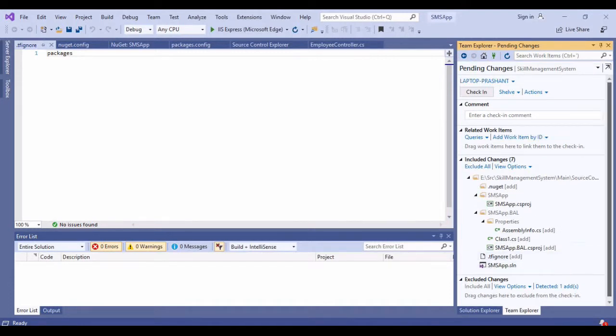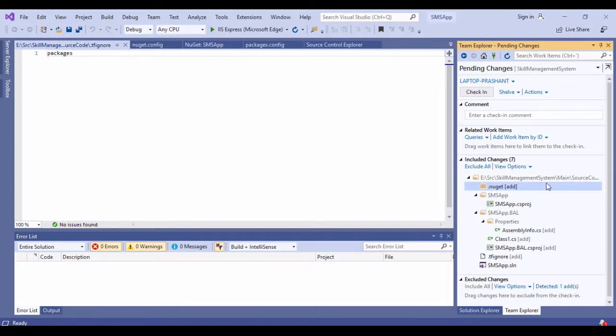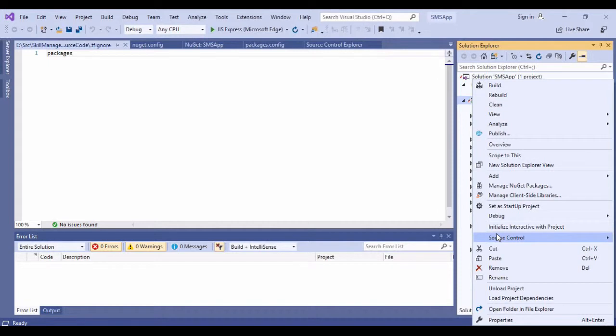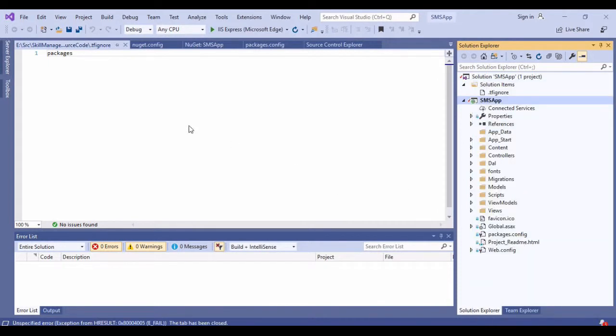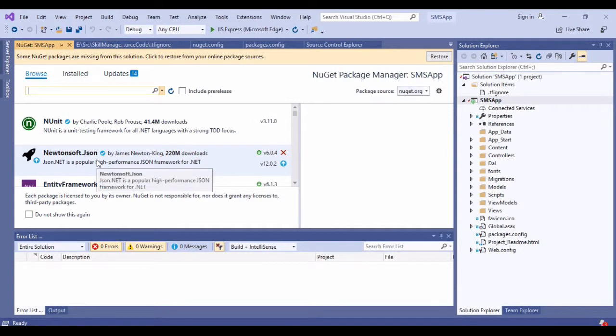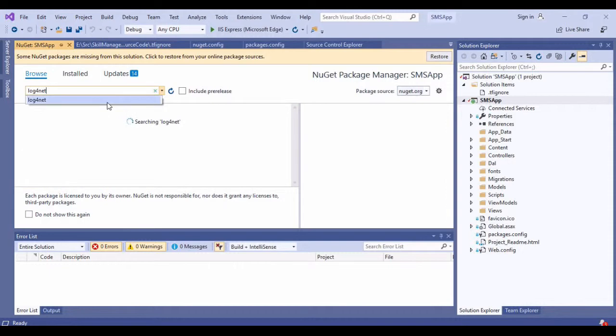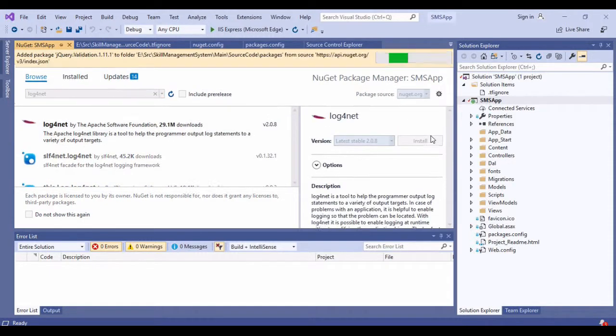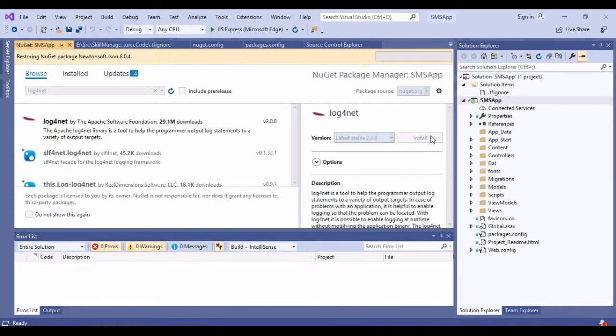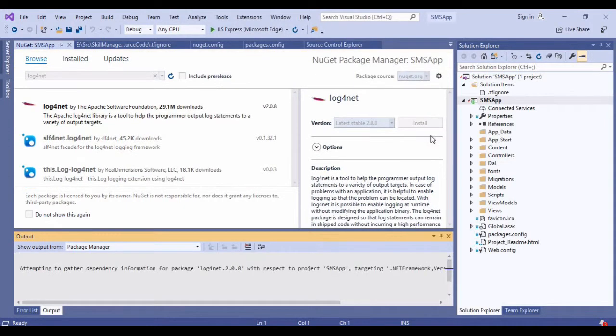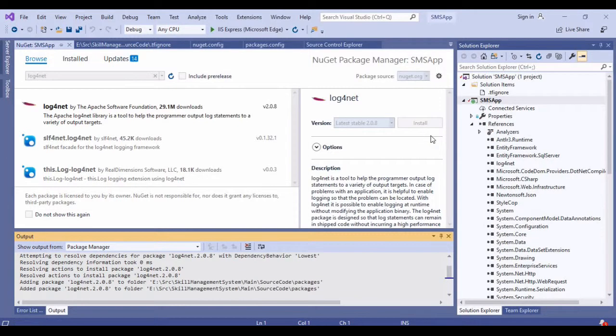Over here I will right click and add a new item. I will add a simple text file and I will say .tfignore. In the .tfignore file I am simply going to add packages.